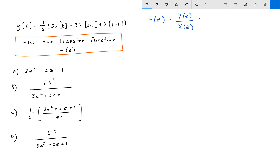We also need to know that Y(z) is equal to the Z-transform of y of k. And similarly, X(z), the input, is the Z-transform of x of k.